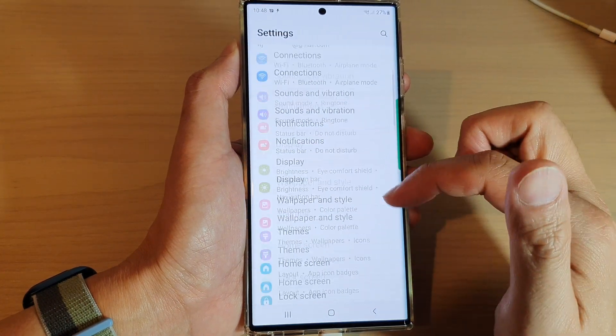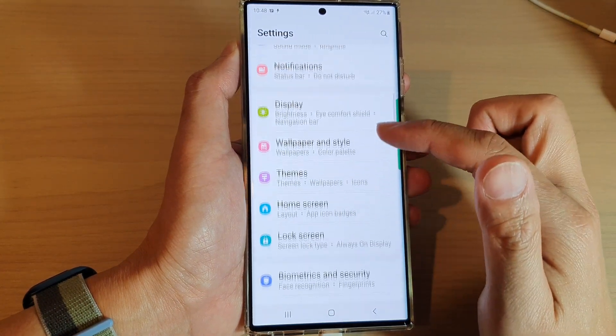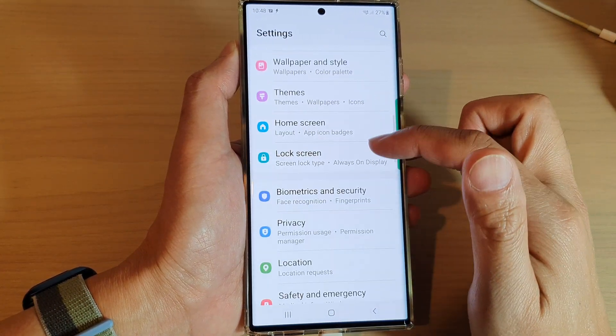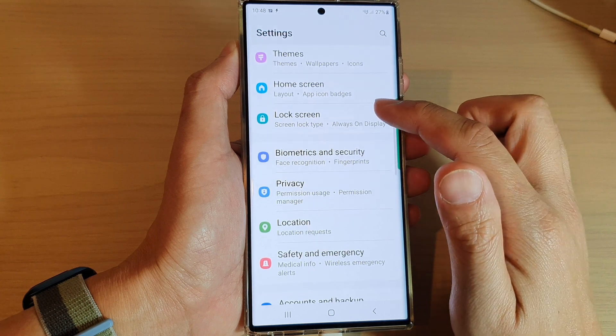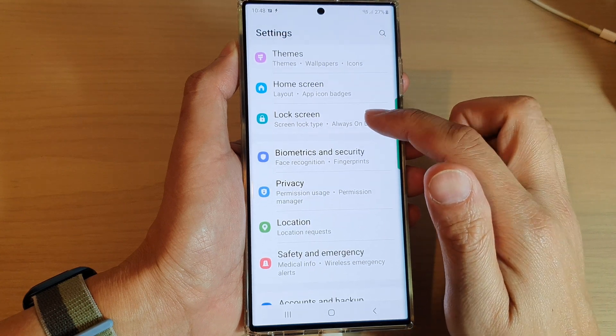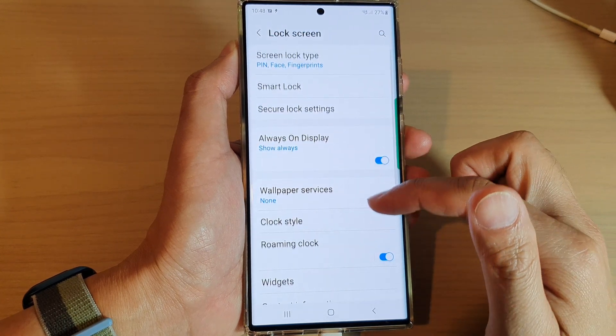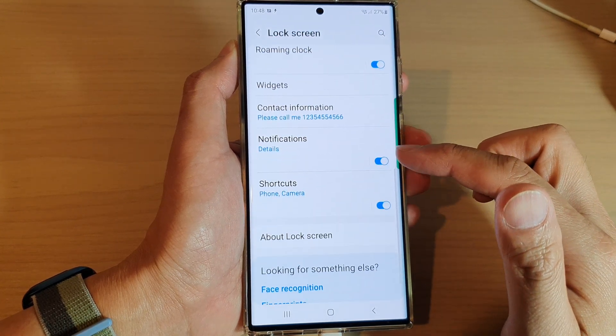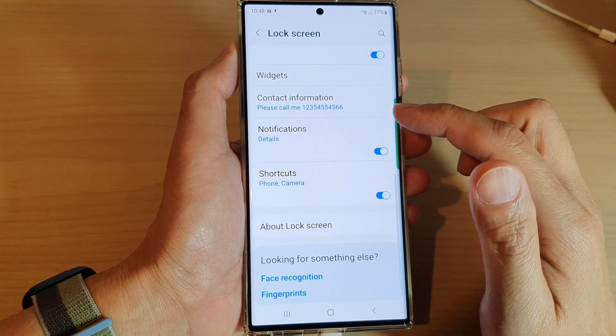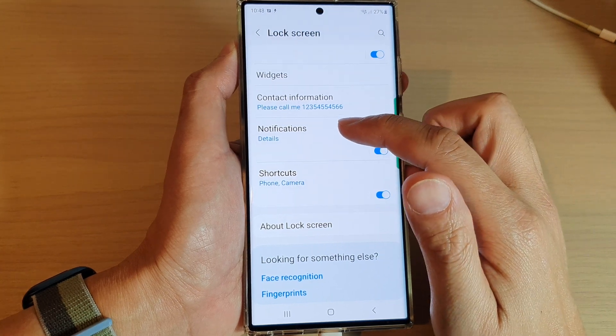In settings swipe up to go down and then tap on lock screen. In here we go down to the bottom and tap on notifications.